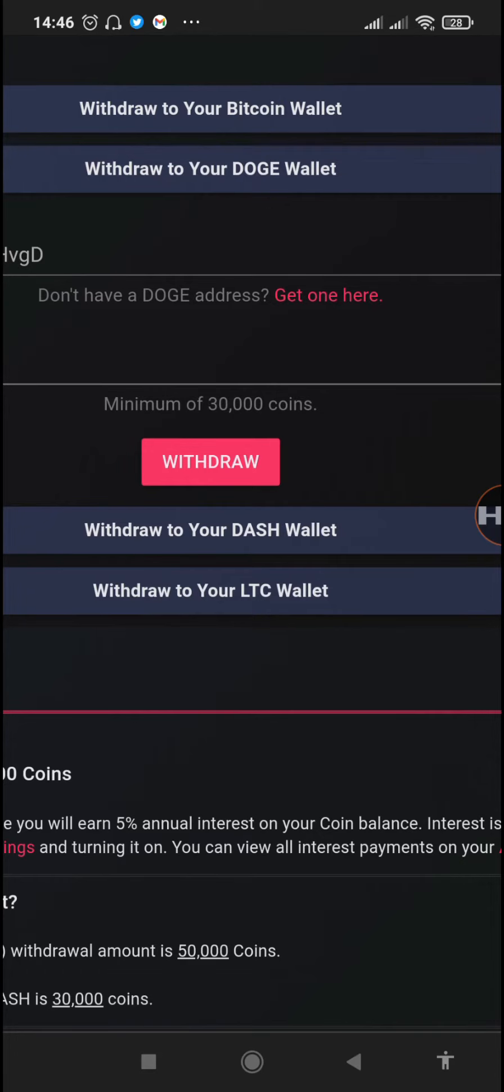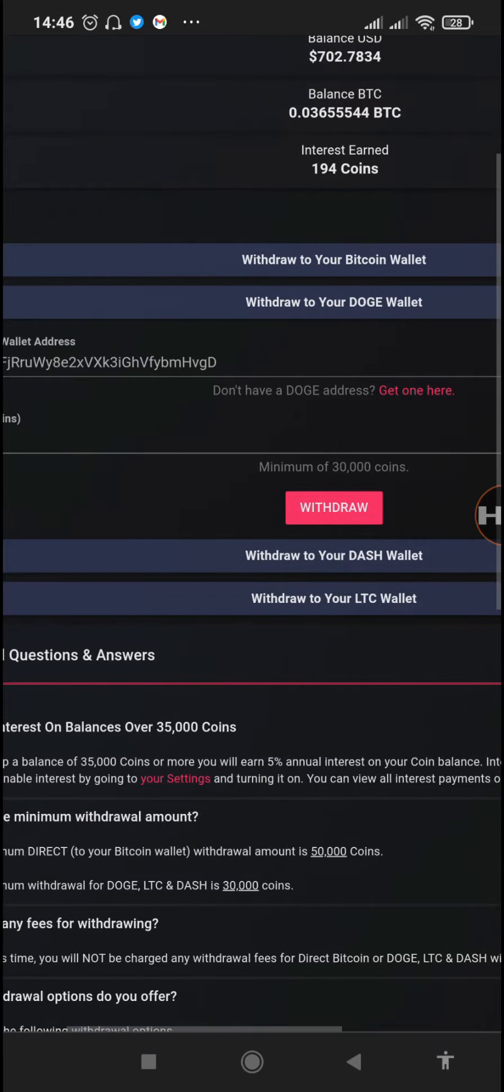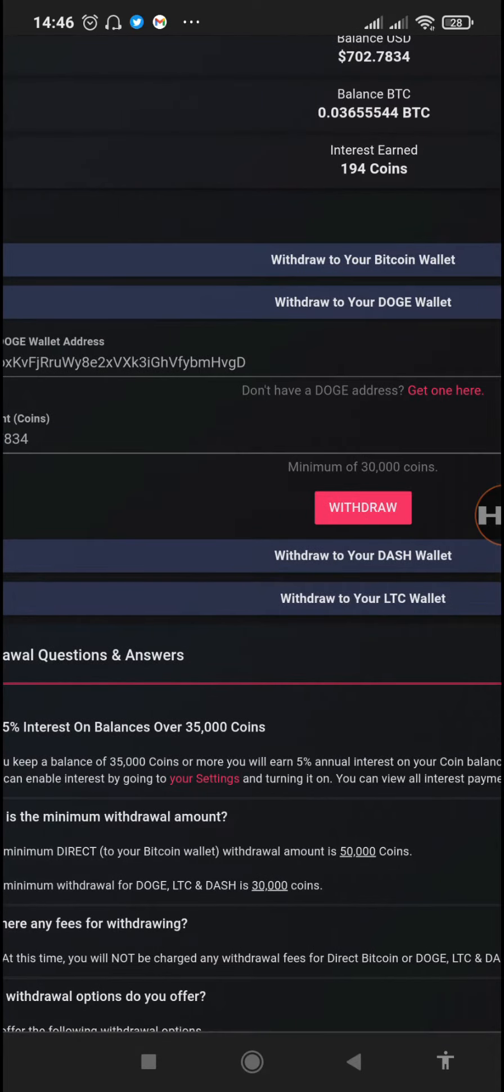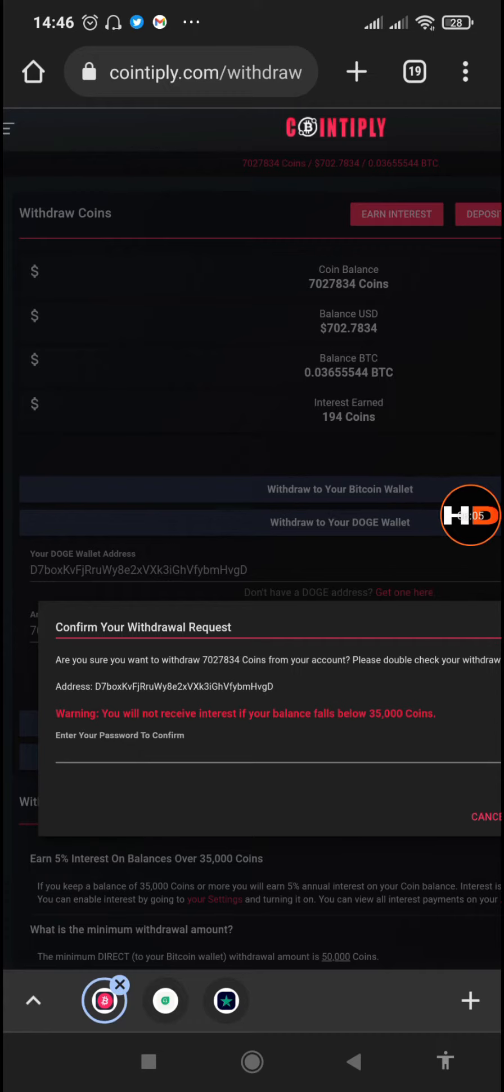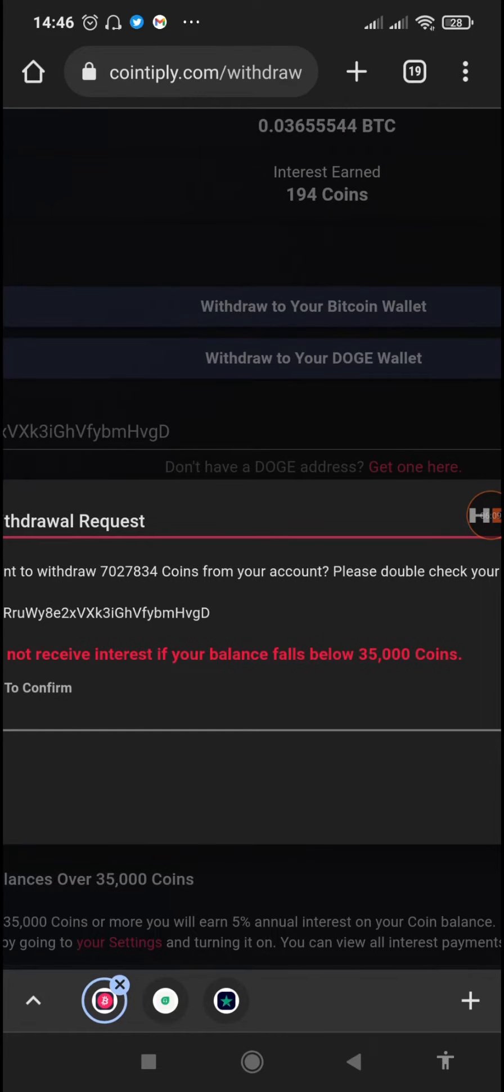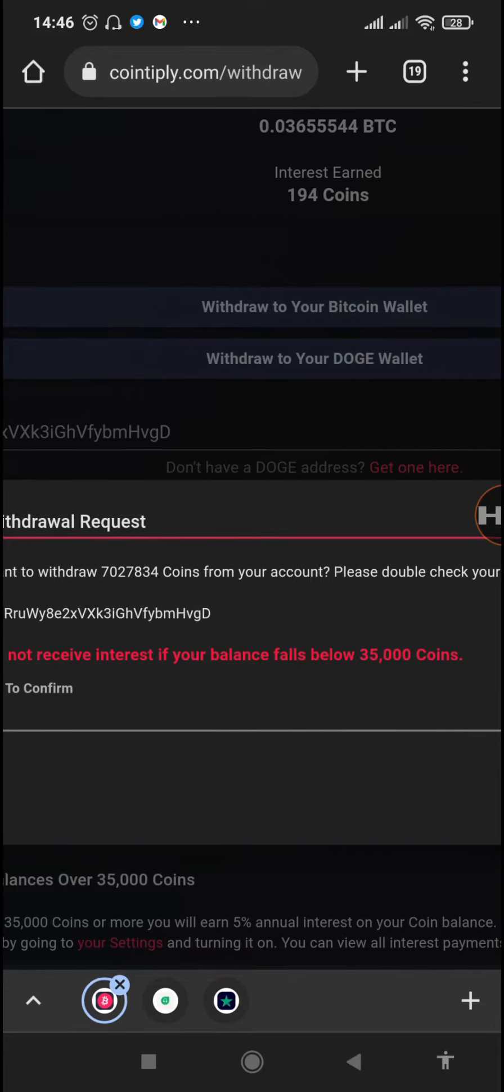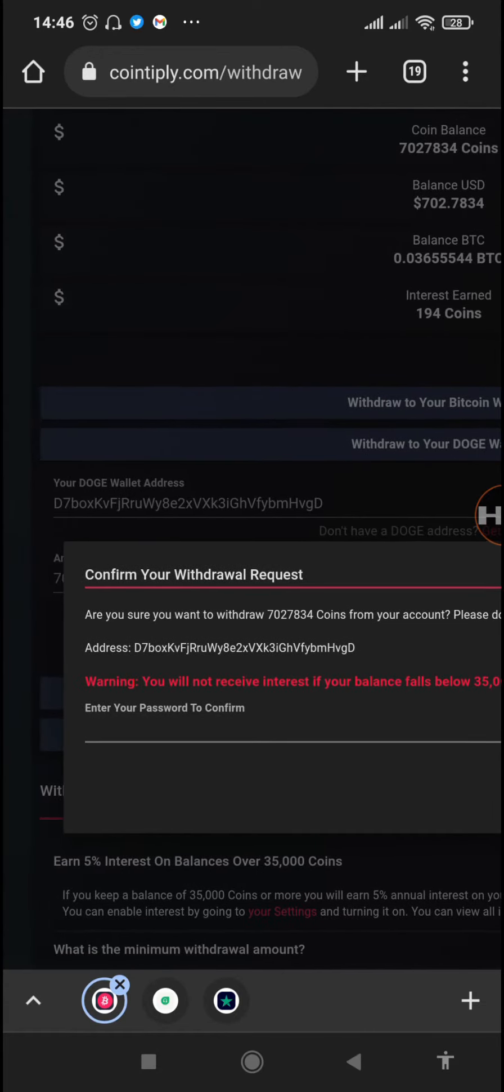Right here you can see the minimum number of coins in order to withdraw is 30,000 coins, so make sure that you have above 30,000 coins before trying out your withdrawal requests. With that we'll just tap on withdraw. Now we need to input our two-factor authentication.